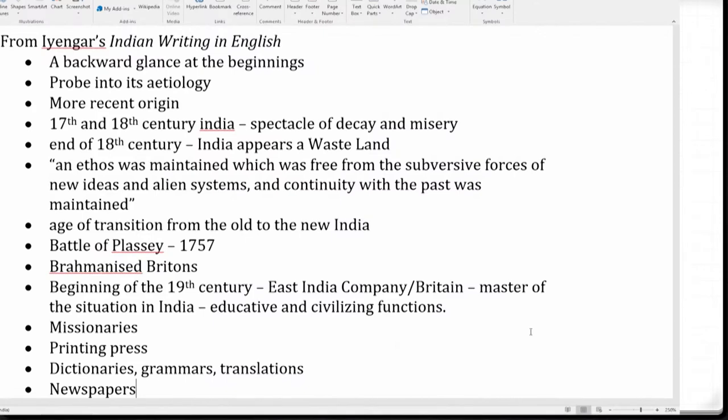Some of the events he discusses — which we have also seen Mehrotra reiterate — include the Battle of Plassey and the significant ways in which the East India Company and the British Crown exercised various kinds of domination over the subcontinent. In his probe into the etiology of this body of writing, this distinct literary tradition which was to emerge from the late 19th and early 20th century onwards, he speaks about the term he uses.